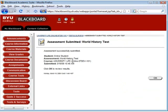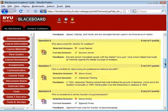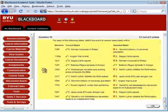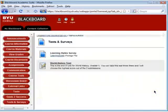Depending on how the instructor has set up the feedback or viewing of the quiz after you submit it, you will be able to see your score right away or return back to the quiz area to review your scores at a later date.